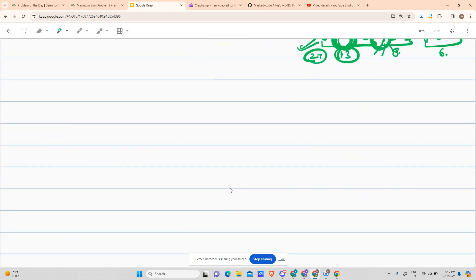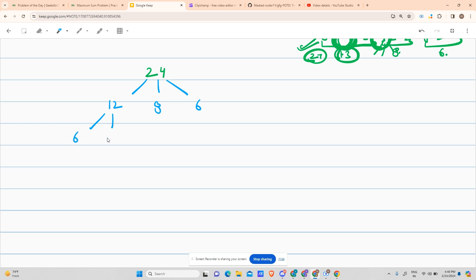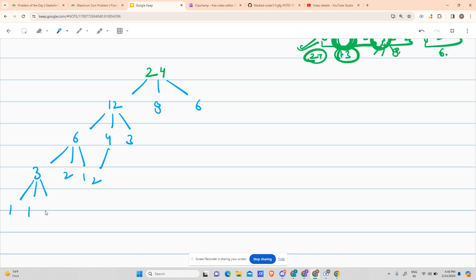Let's see how we will solve this. Given N = 24: 24/2 = 12, 24/3 = 8, 24/4 = 6. Then 12/2 = 6, 12/3 = 4, 12/4 = 3. And 6/2 = 3, 6/3 = 2, 6/4 = 1. For 4: 4/2 = 2, 4/3 = 1, 4/4 = 1. For 3: 3/2 = 1, 3/3 = 1, 3/4 = 0. For 2: 2/2 = 1, 2/3 = 0, 2/4 = 0. For 0 and 1, dividing into three parts gives 0, 0, 0 in both cases.